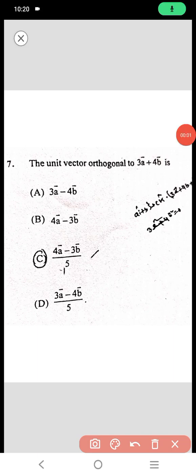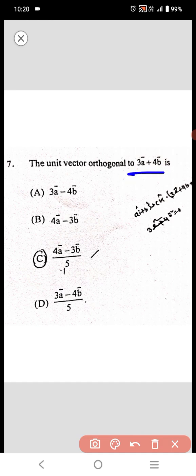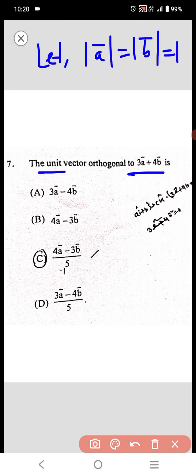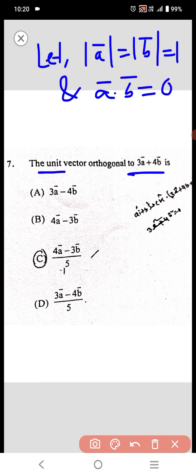Here we have to find a vector orthogonal to 3a plus 4b vector and also a unit vector. Let a and b be unit vectors, so mod a equals mod b equals 1, and a dot b equals 0.